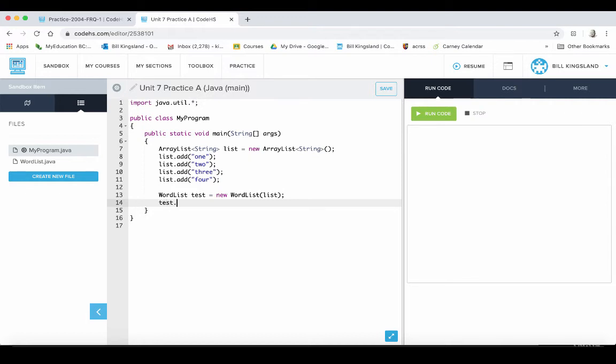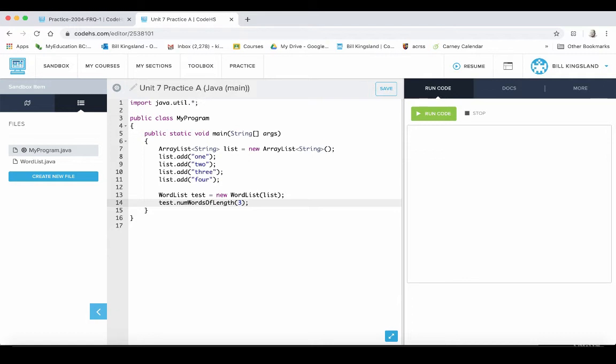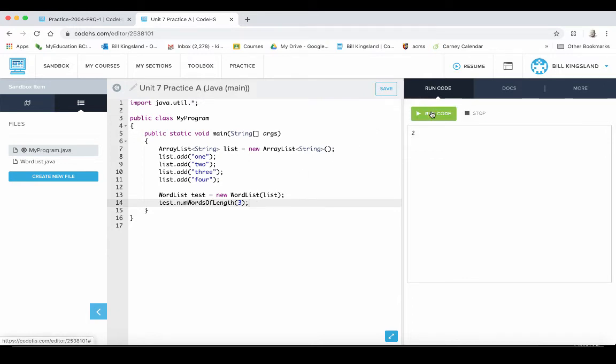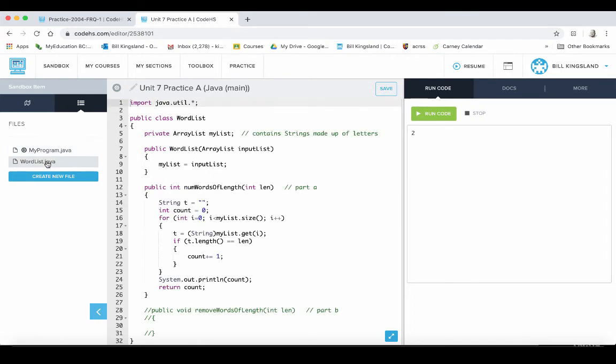So we need to do that now. So we go test.numWordsOfLength, let's put the value three in. We know there's two words in there that have that, so we should see the number two if we're lucky. Oh look at that, it worked. Okay, not bad. That's one down.